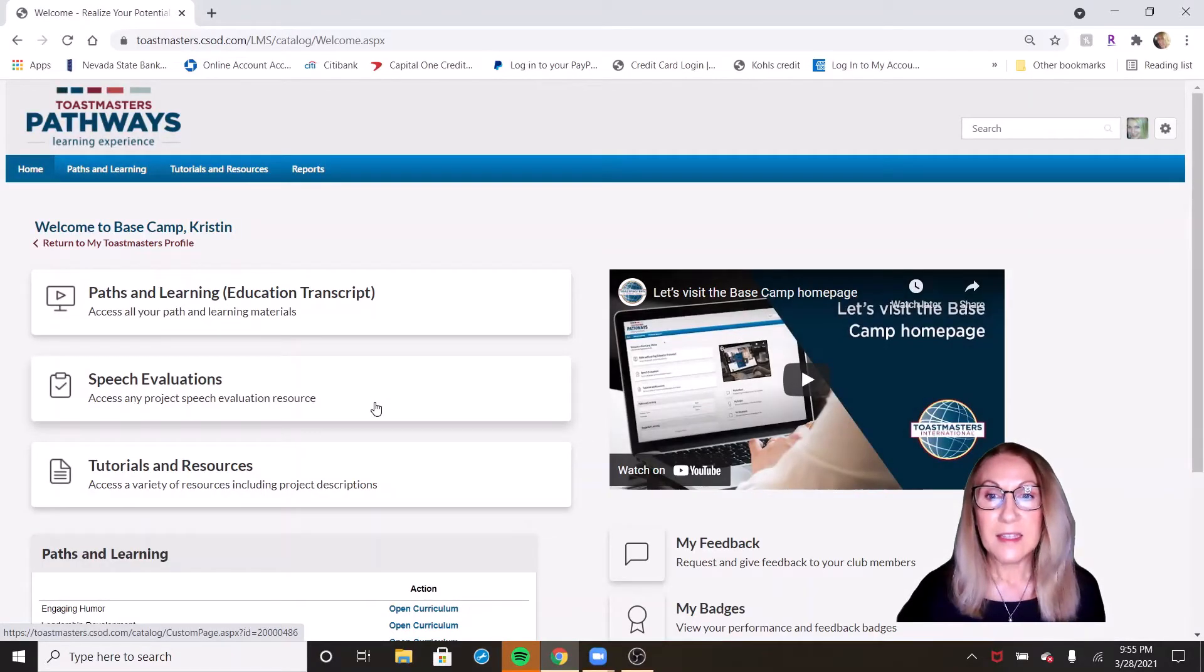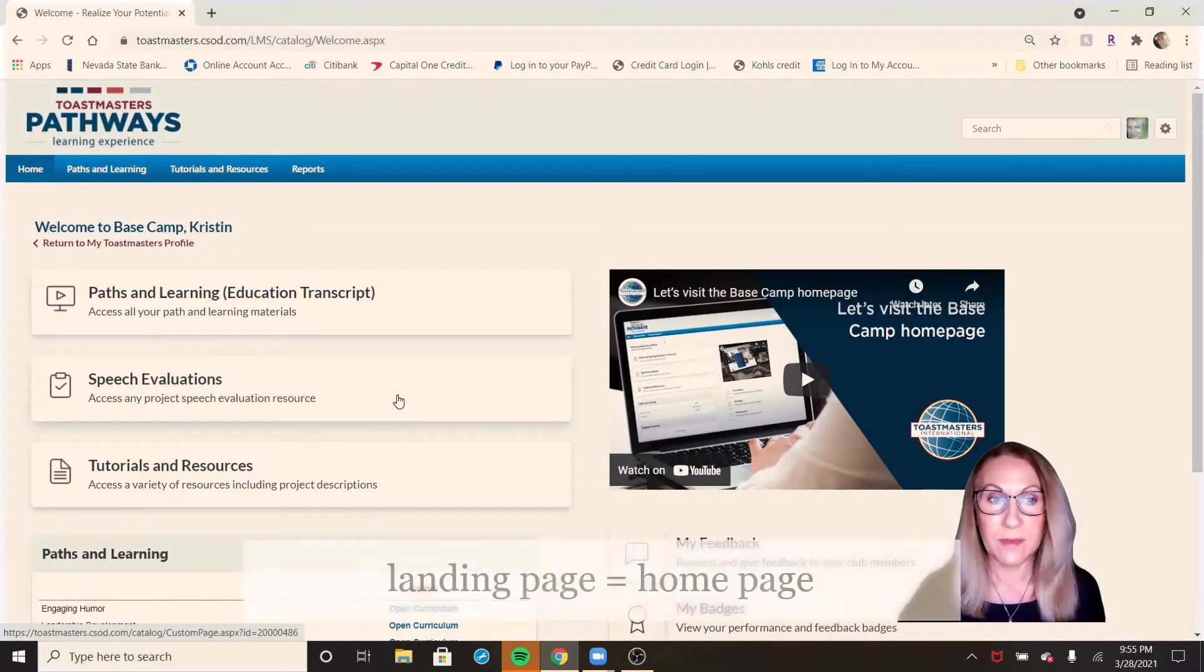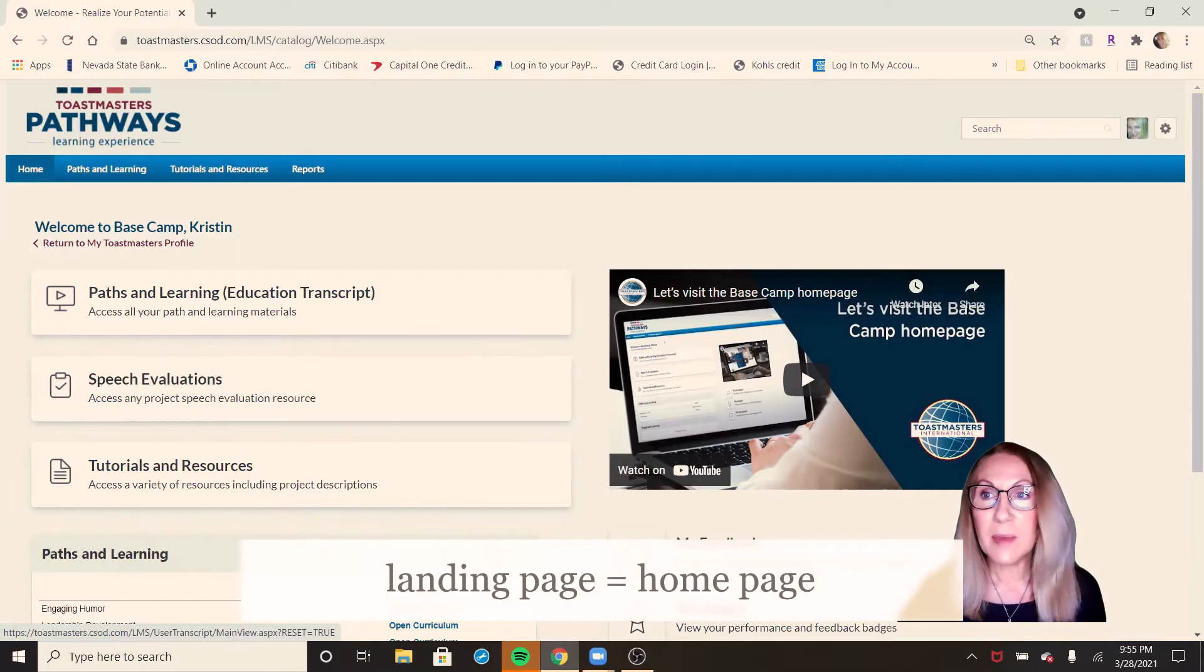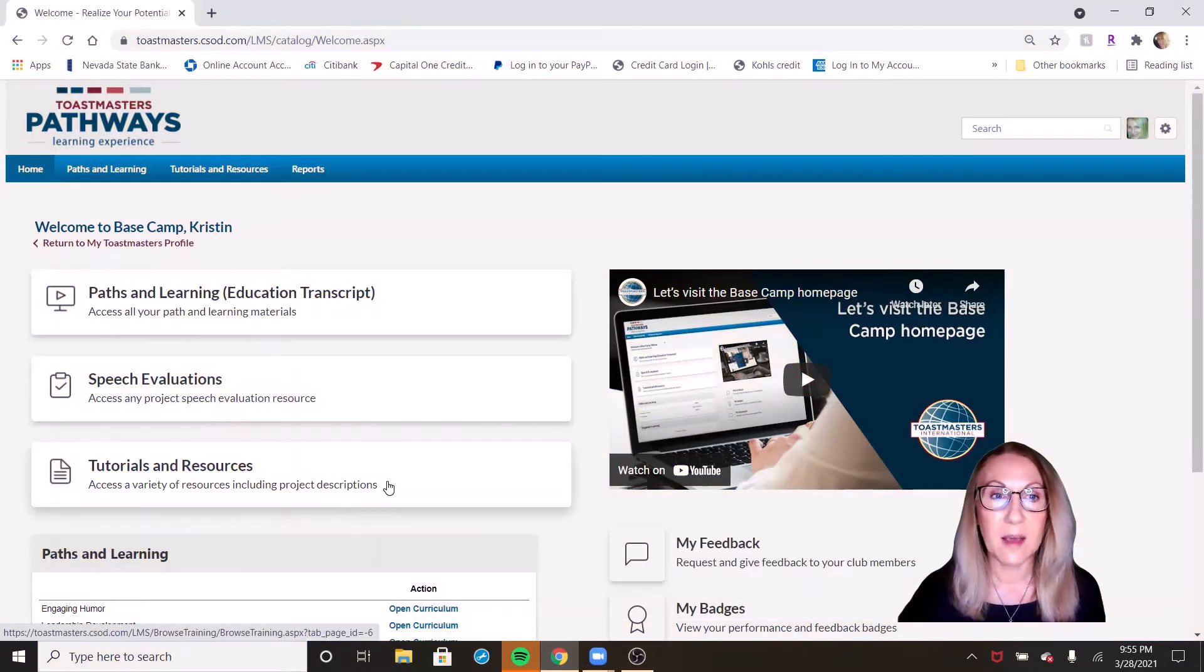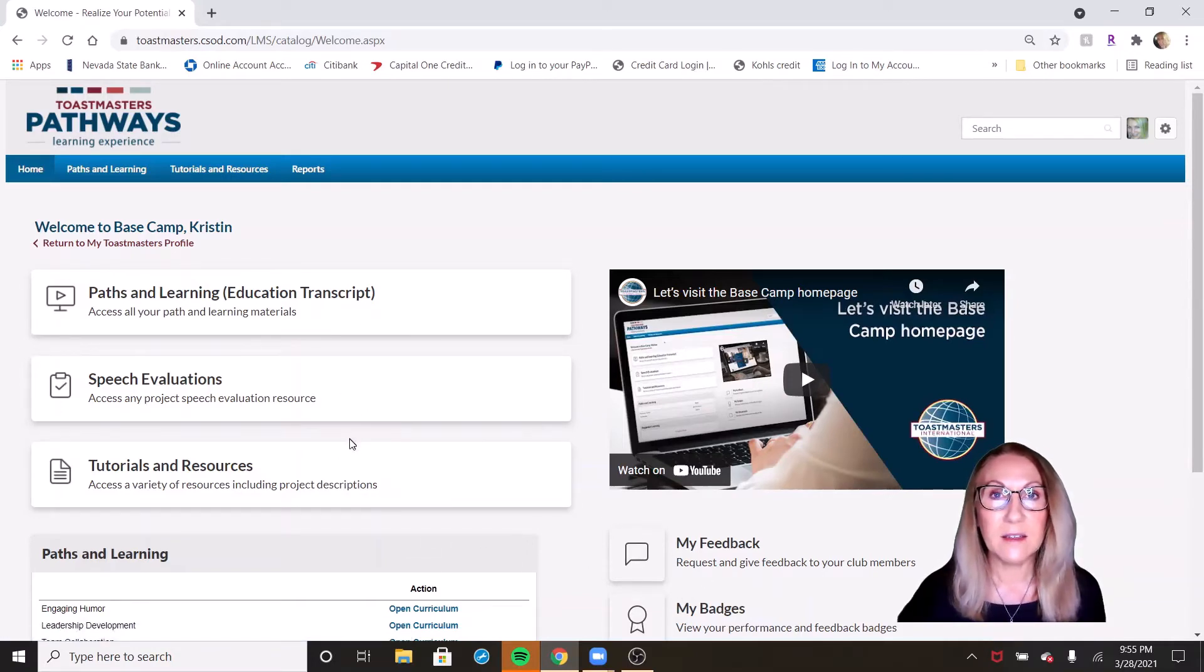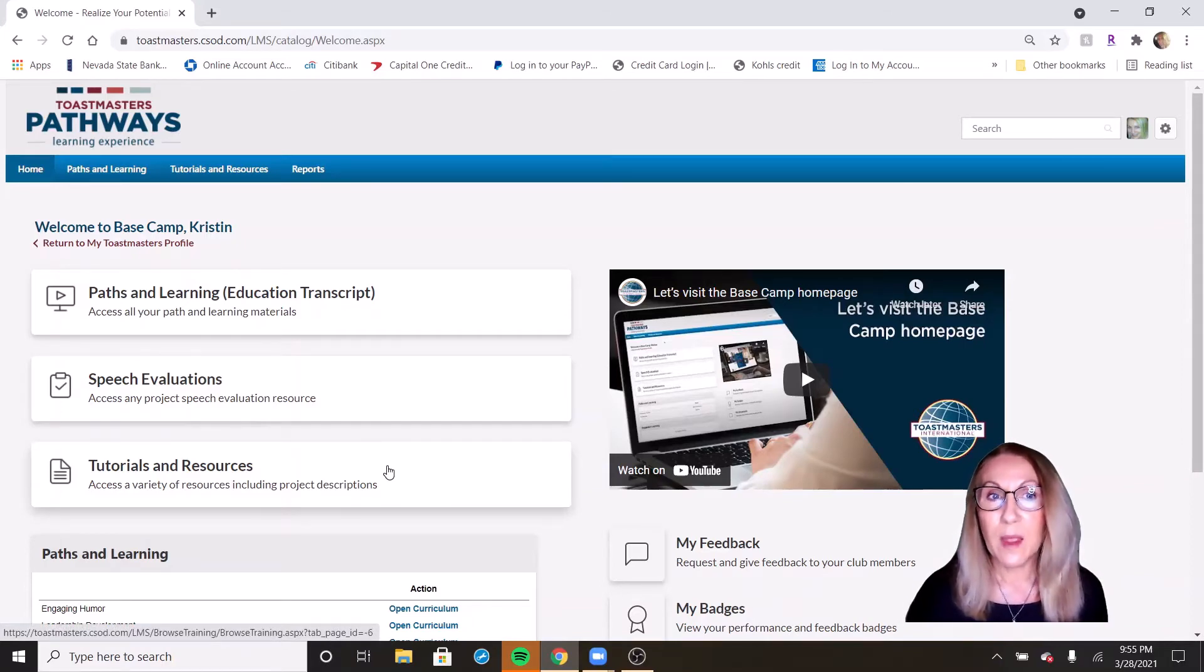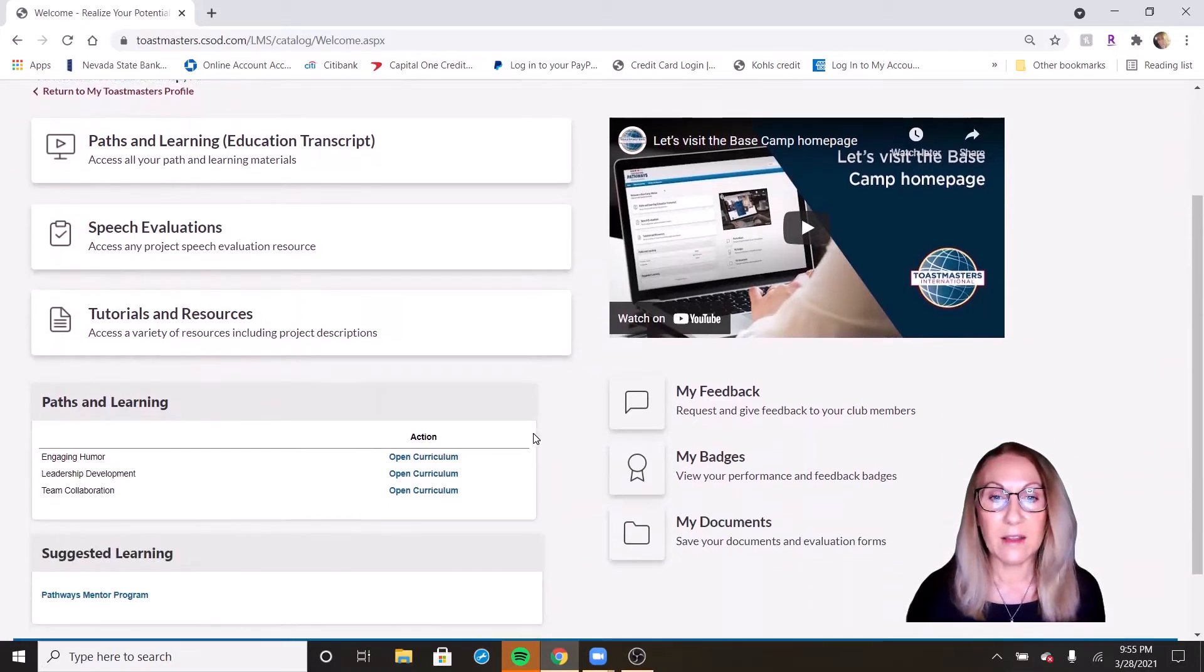This takes you to your Basecamp landing page. This is the landing page where you can go everywhere in Basecamp, including all of your educationals. You can look at any feedback you've gotten, badges you've received. Those are all topics that we'll talk about in a future video. Right now, what we want to look at is your Basecamp profile.